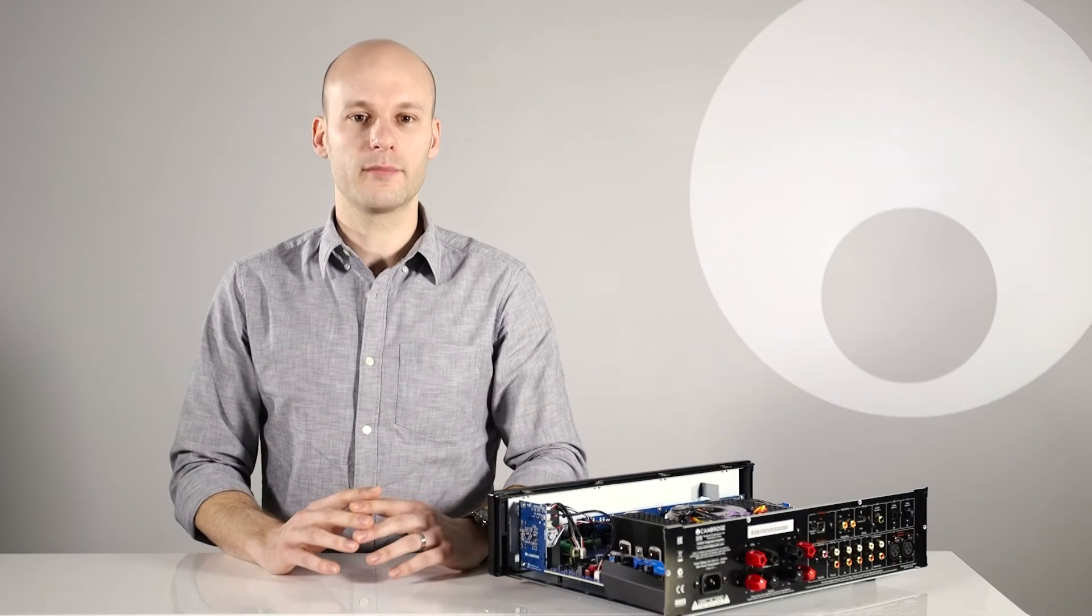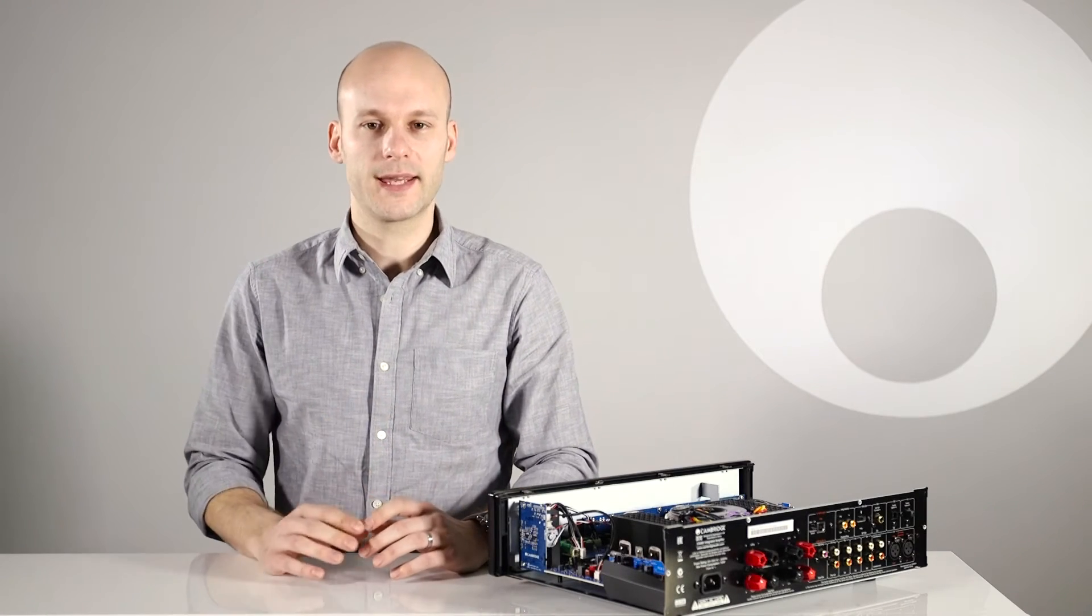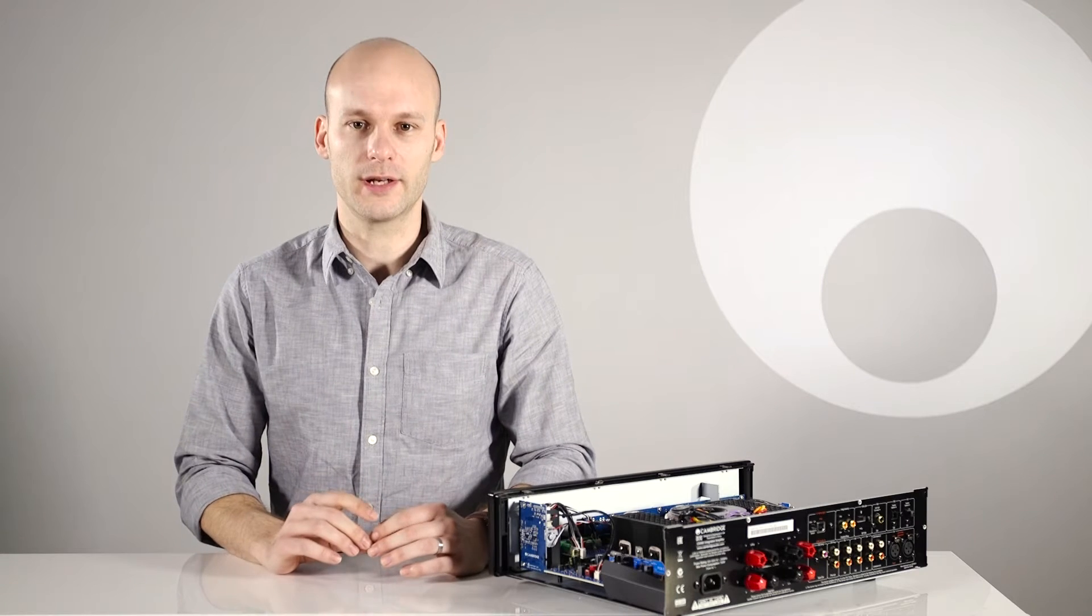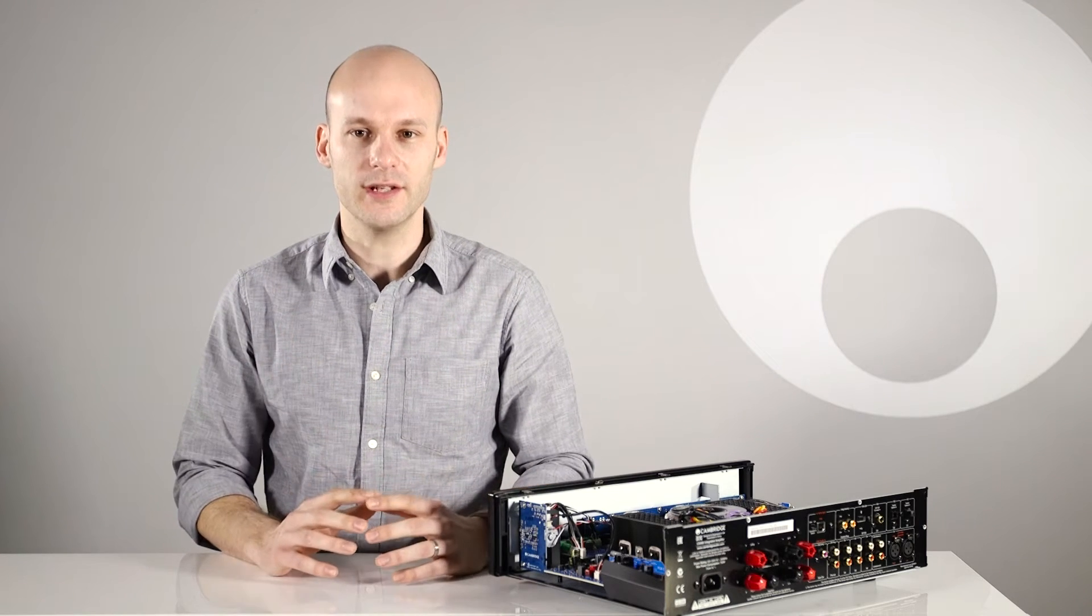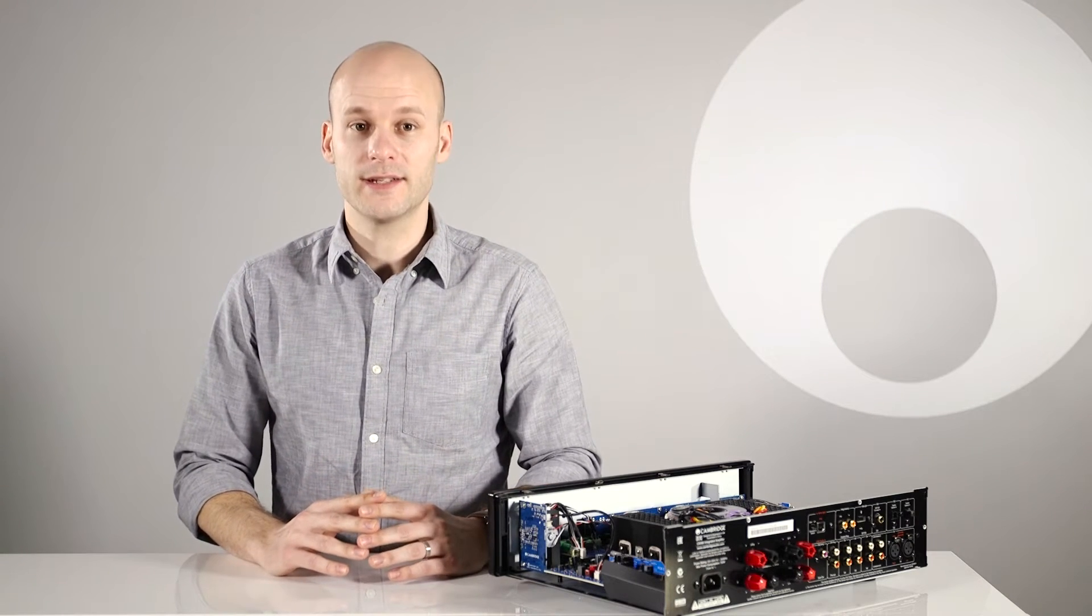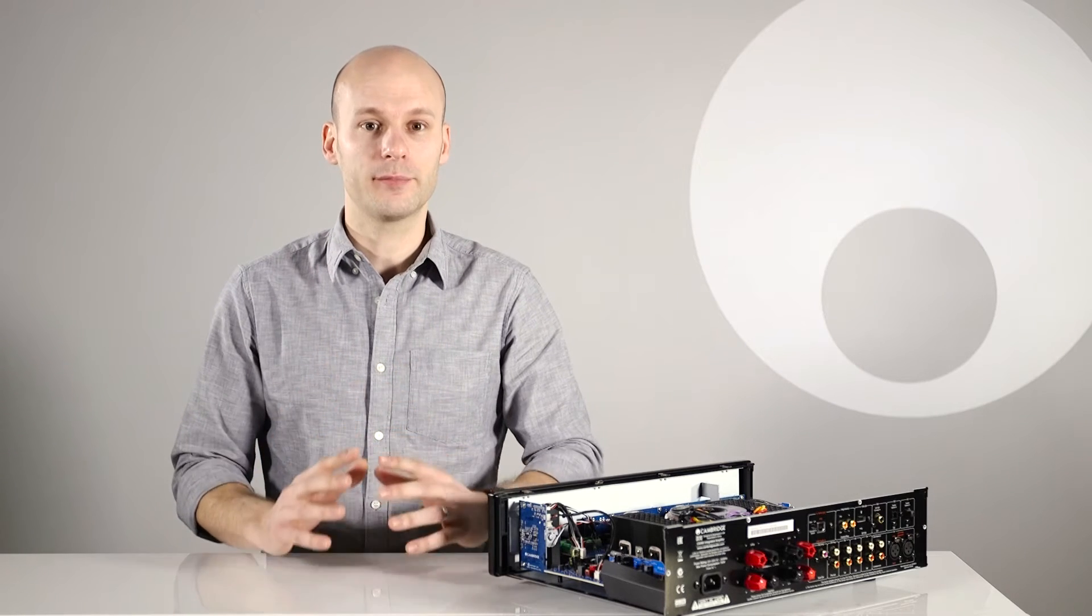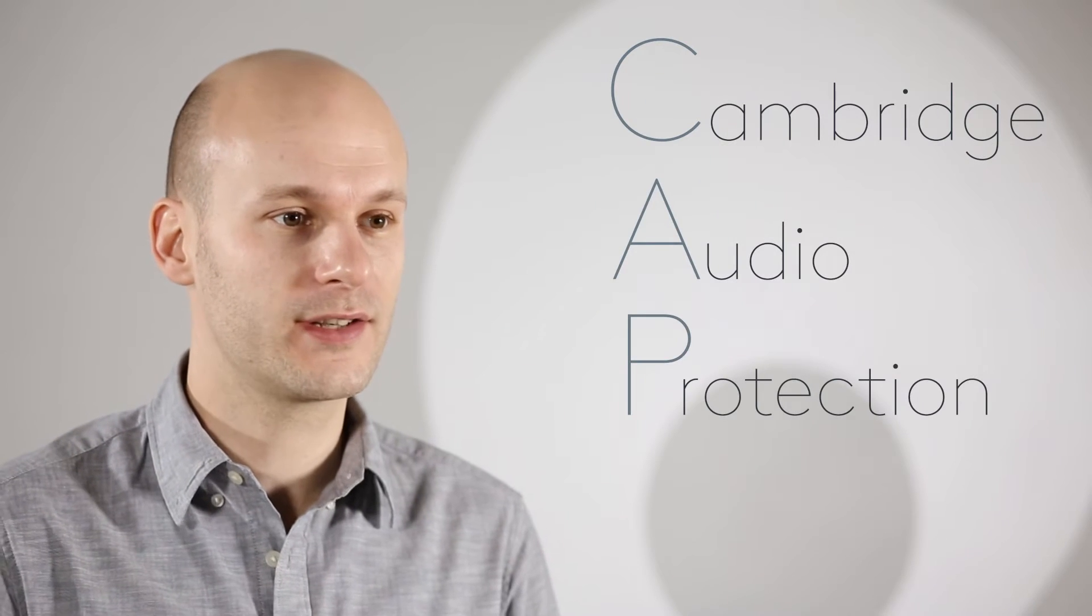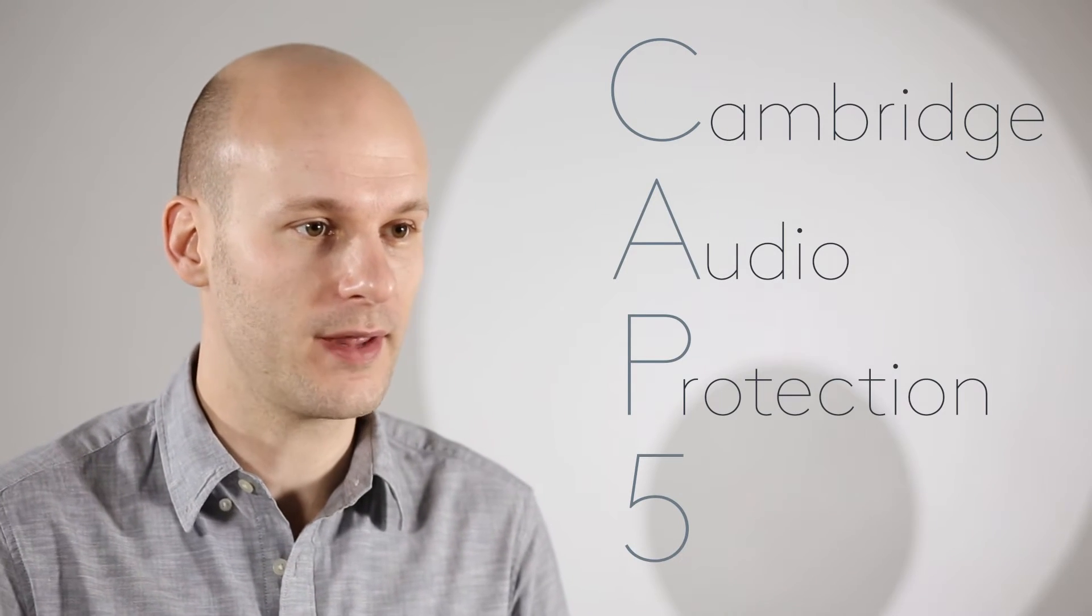I'm Ben from Cambridge Audio. We're known for making a brilliant range of hi-fi products, including the amazing CX series. I'm here today to tell you about our CAP5 protection system. To protect your amp and speakers, we've invented a unique amp protection system called CAP5. Cambridge Audio protection consists of five different protection methods.